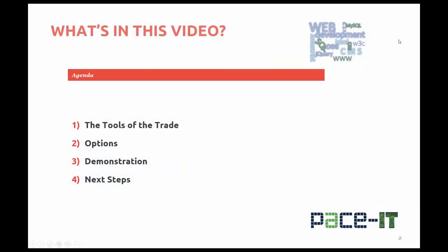In this video you'll learn about the tools of the trade, why use an HTML editor, and options available to you depending on your operating system. There will be a demonstration installing an editor on a Windows-based machine. And then finally we'll look at the next steps to complete the HTML editor assignment.